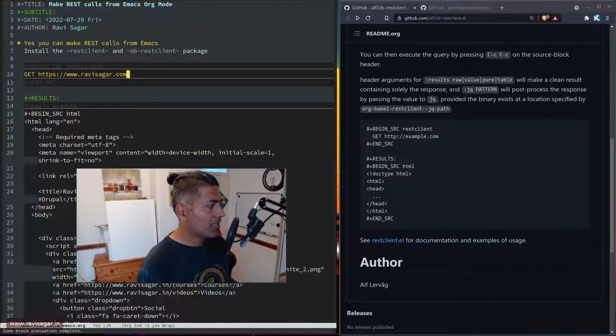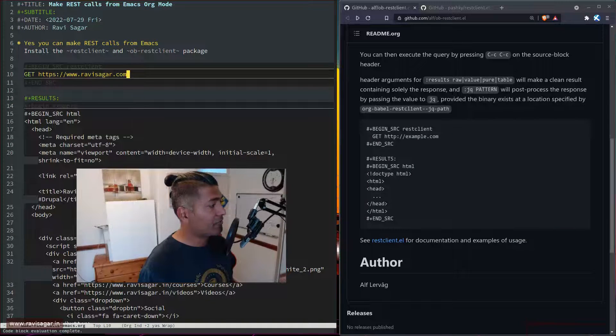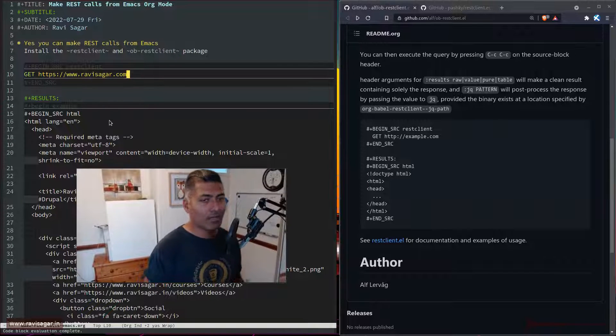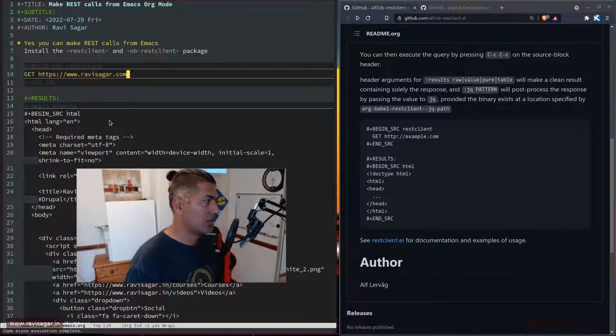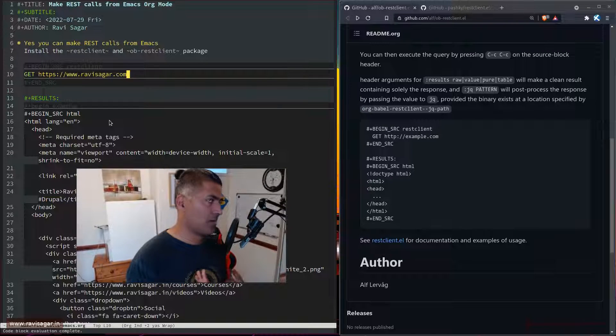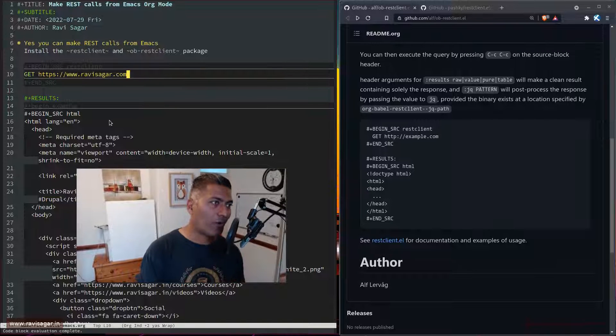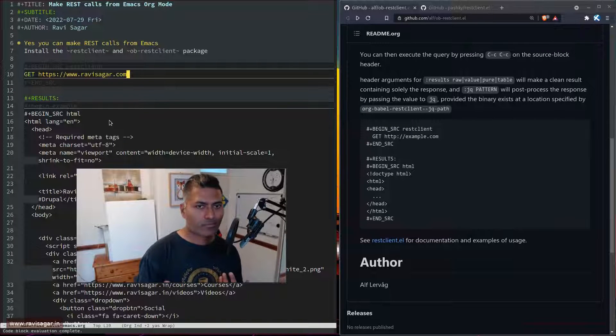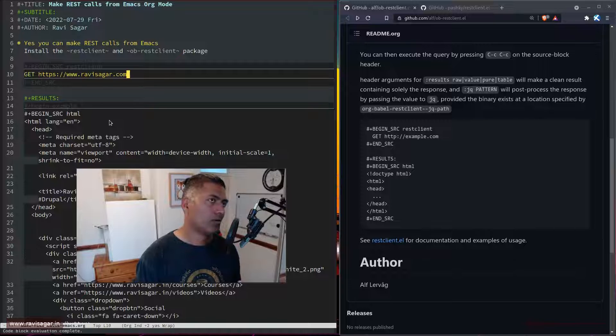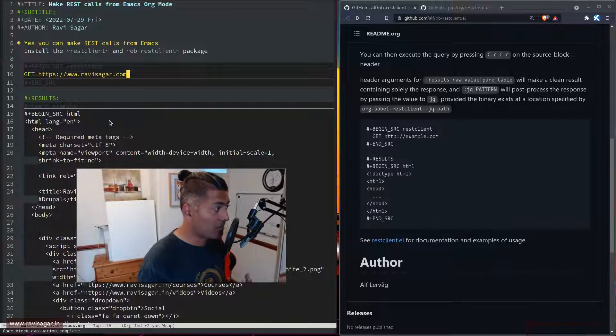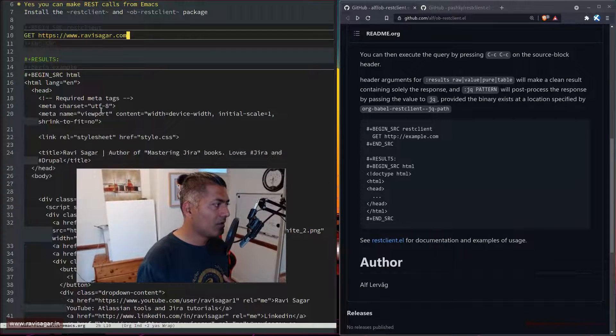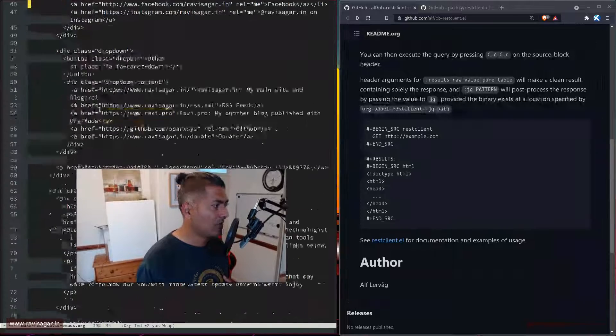It will basically retrieve the response. This is how REST works. Depending upon the endpoint, sometimes you'll get JSON or XML, or in this case HTML. So you have this response.